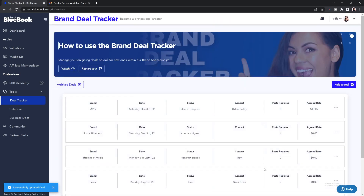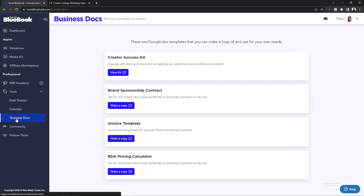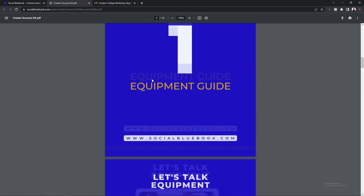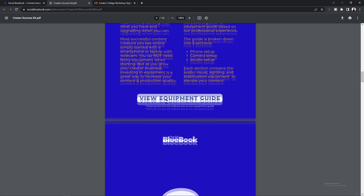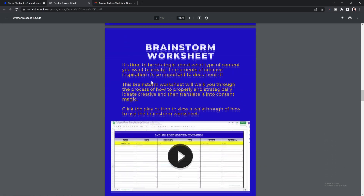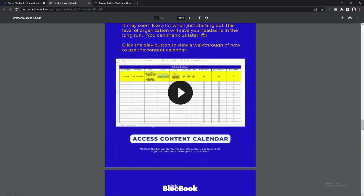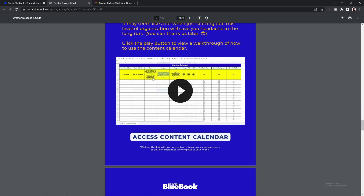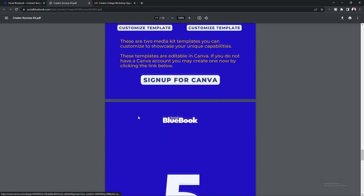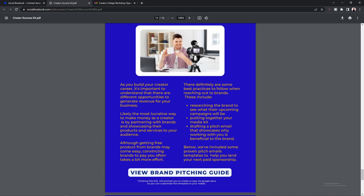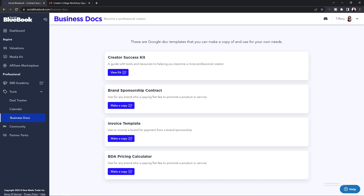Just make sure to hit Save to save all of your changes. For additional resources, you can select our Business Documents, where you'll see your Creator Success Kit — a quick guide to becoming a professional creator. It gives you information on things such as the equipment you'll need, a brainstorming worksheet for your content ideas, an additional content calendar to keep track of things like the text you'll use in your content, the tags you'll need for the brand, and whether you've actually posted the content. We also have available media kits that you can send to brands and a brand pitching guide, which includes templates of pitch emails you can send to brands.